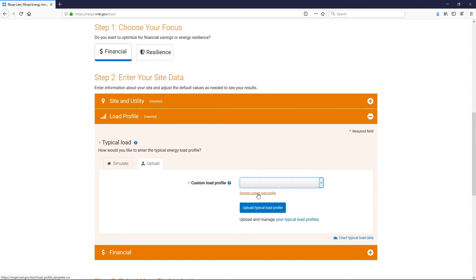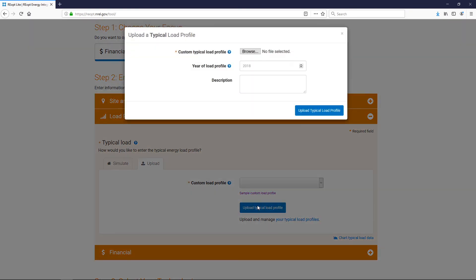Save your site's load profile in this format and upload it to REopt Lite. The load profile should start at the first hour of January 1st and be sure to include the year. This will help preserve the day of the week for accurate application of the site's utility rate to the load profile.